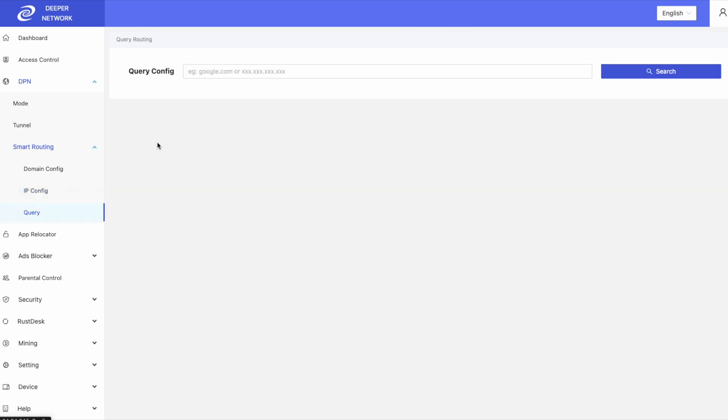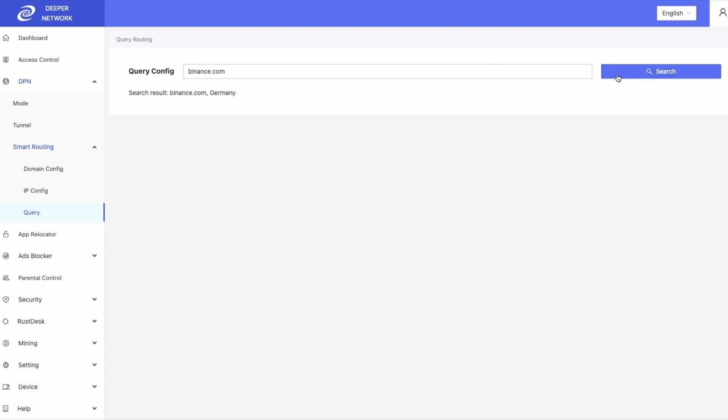Use query to check your work. I want to make sure that Binance.com is routing towards Germany, and once I check it, I can see that it is. Same thing with google.com. It is set to direct.